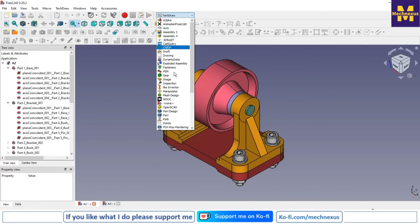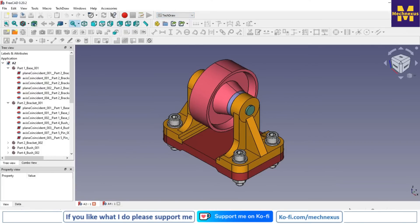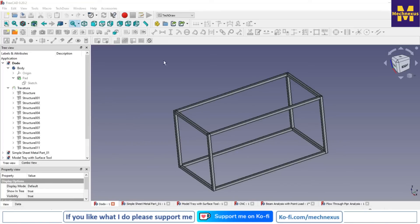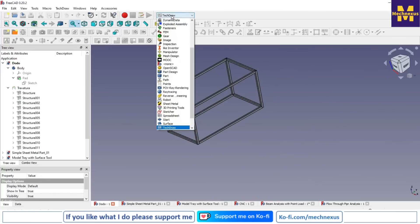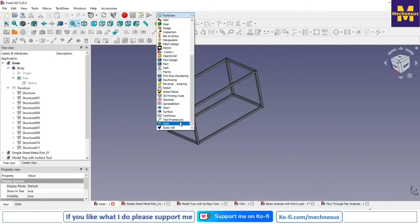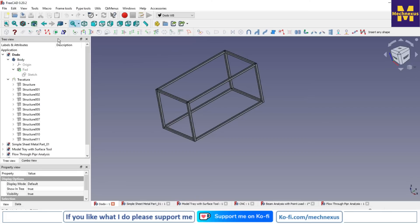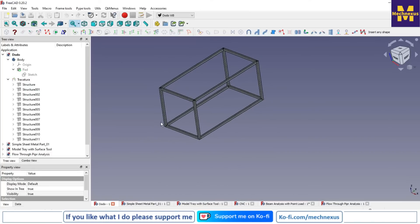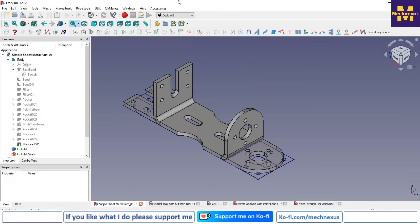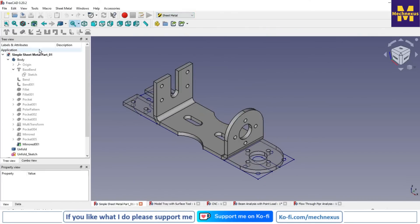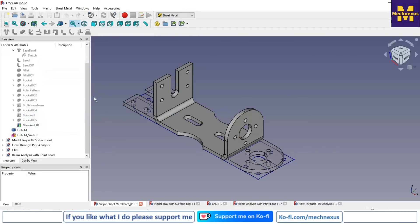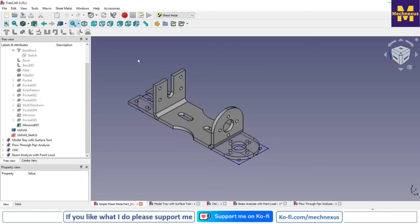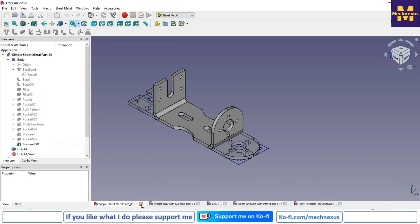Now we will look at some advanced workbenches. The first is the Dodo workbench — activate it and its tools become available, allowing you to model frame structures. Next is the Sheet Metal workbench, which you can activate to create and modify sheet metal parts, and also generate DXF files and flat patterns.